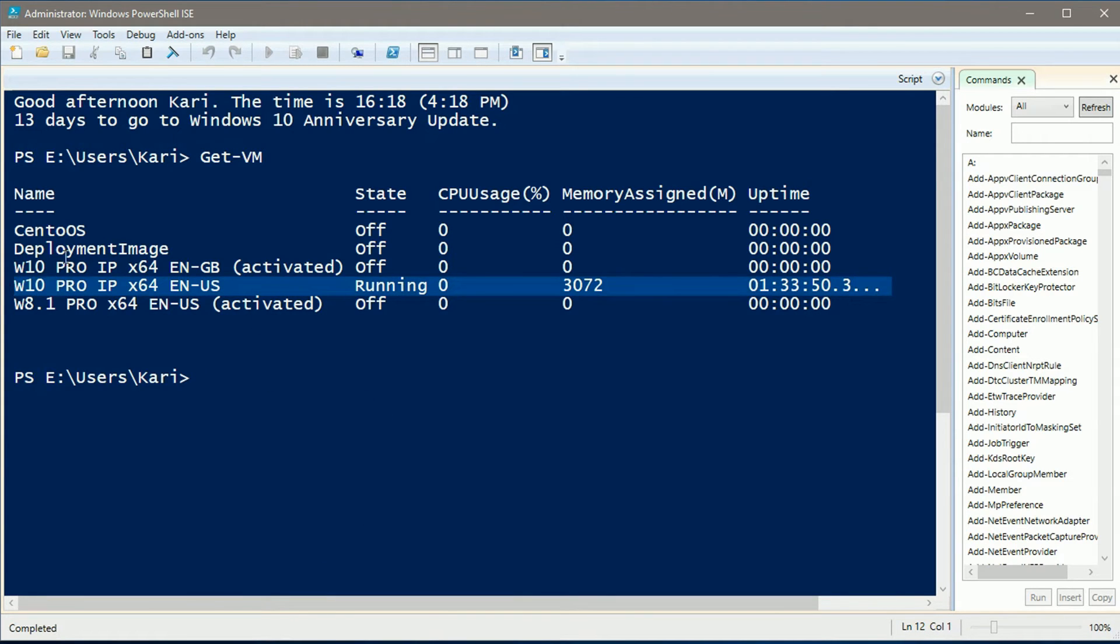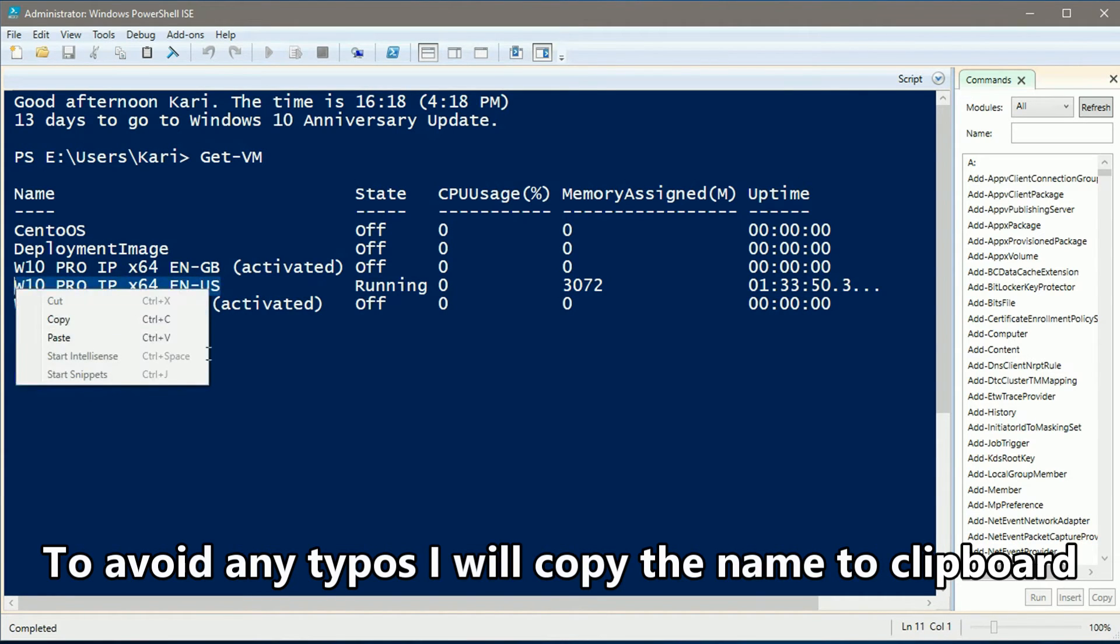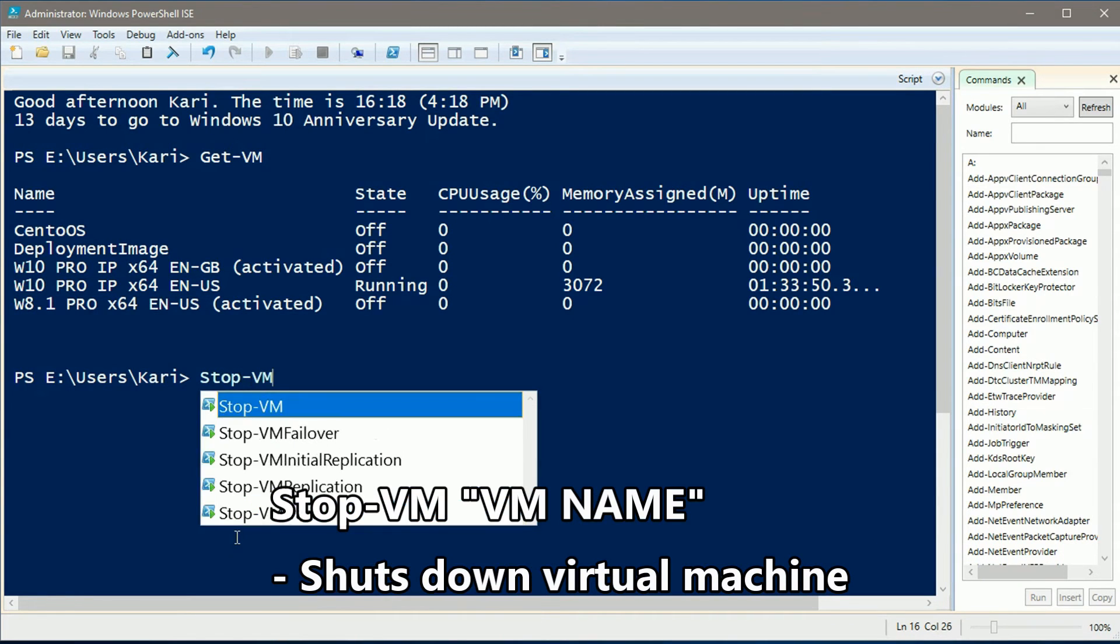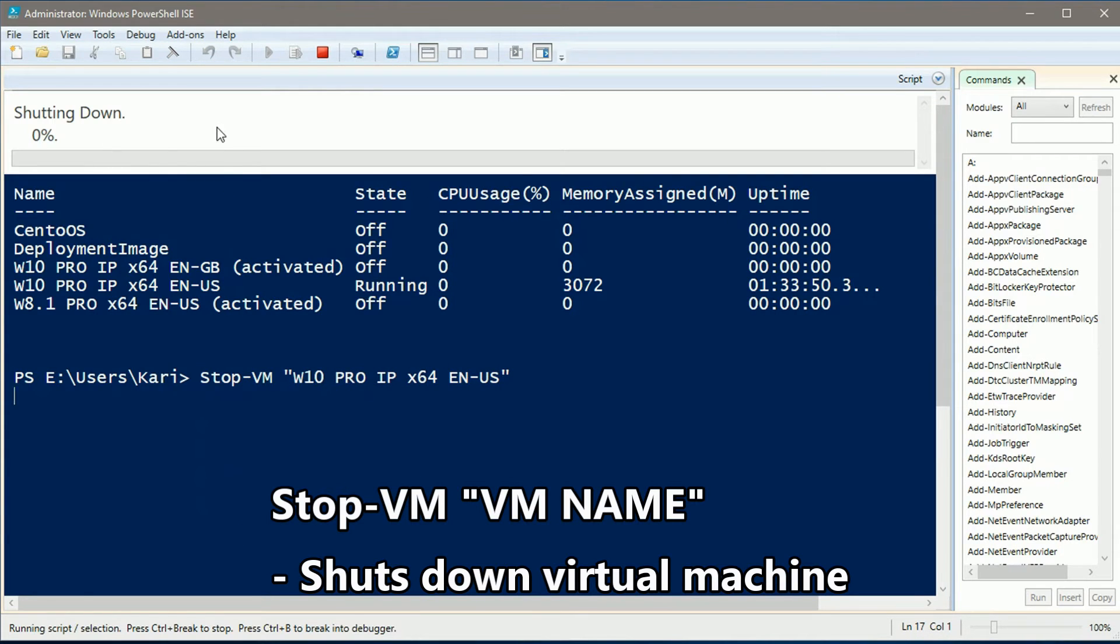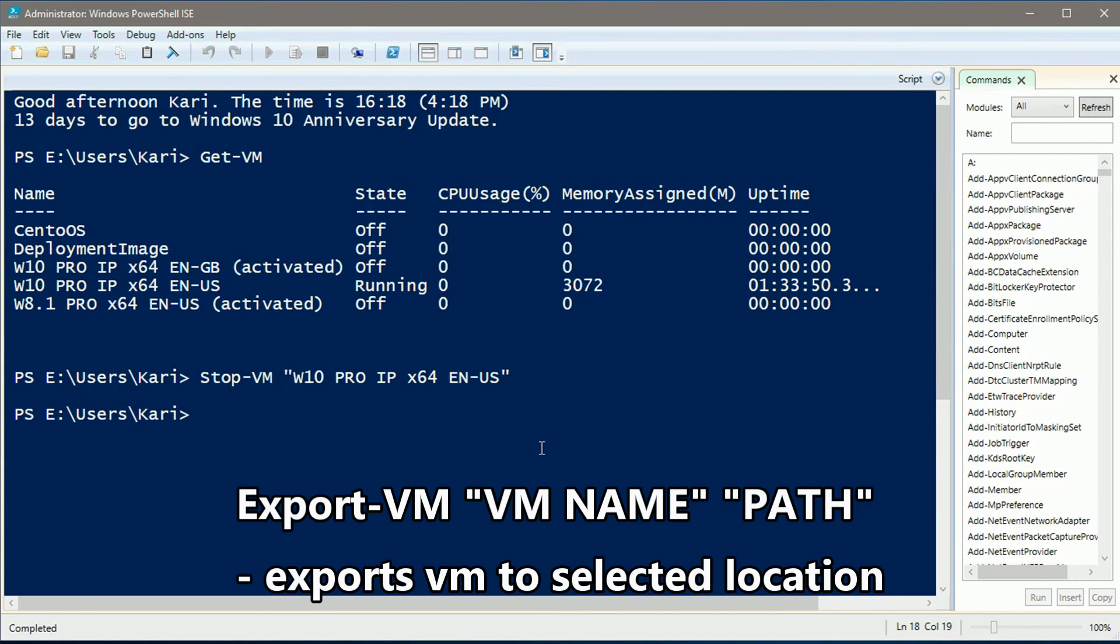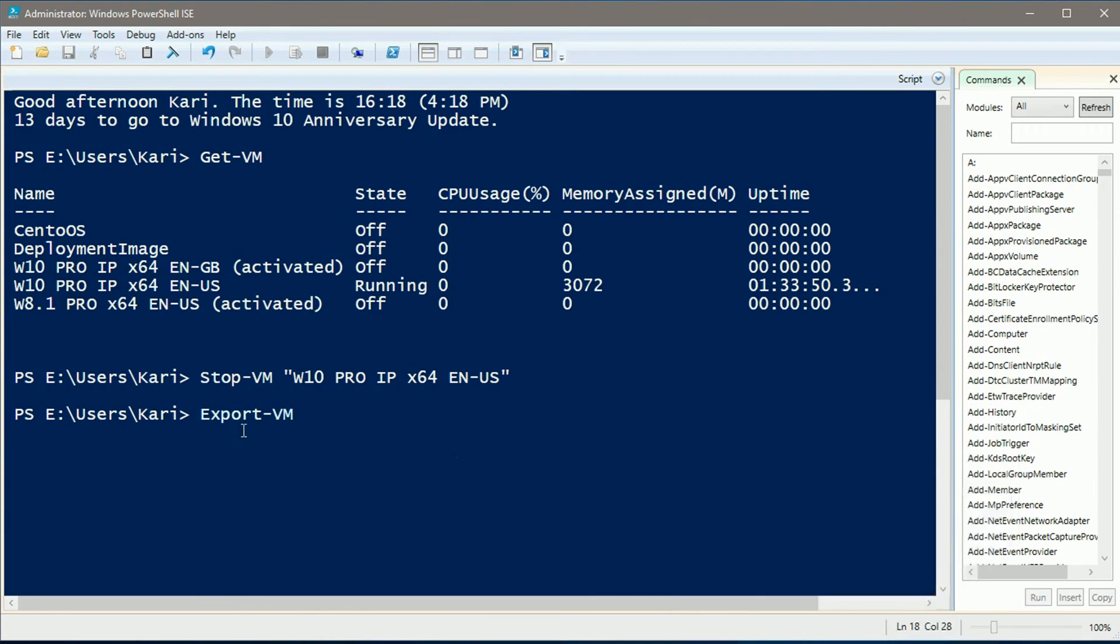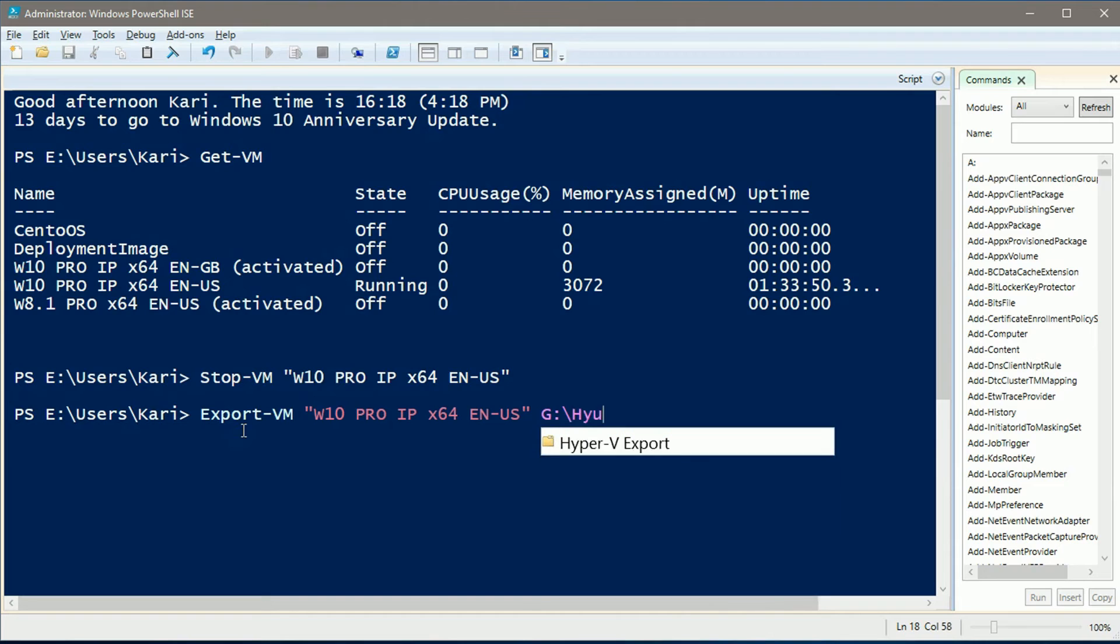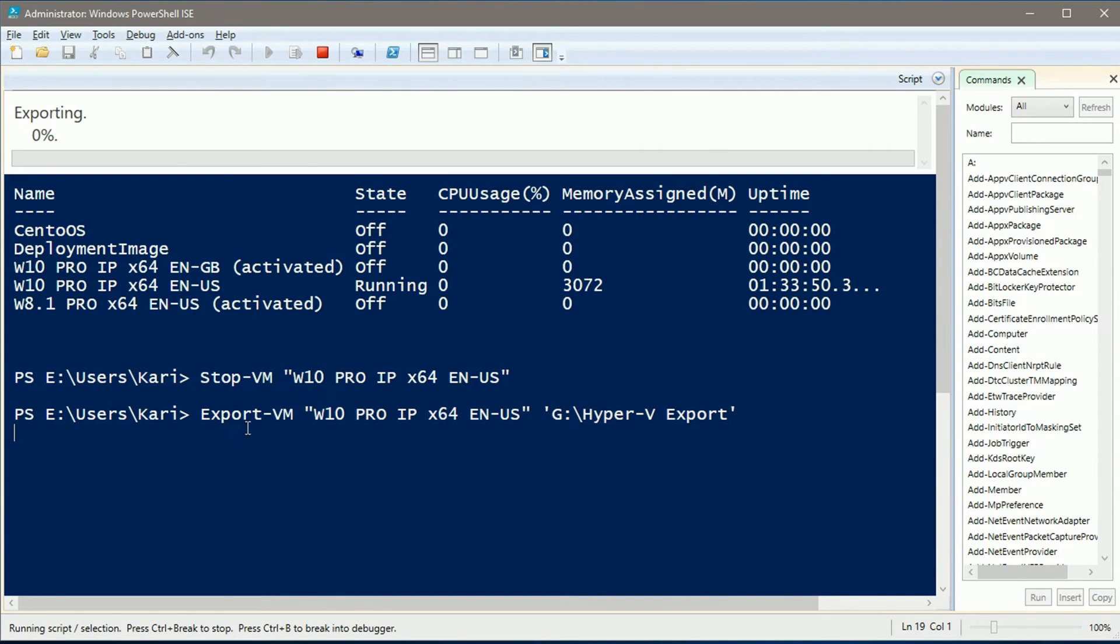This is the VM I want to export. That's all there is. This is a simple command and the VM will be exported.